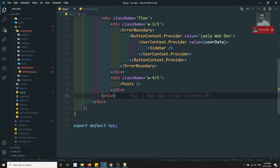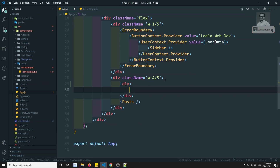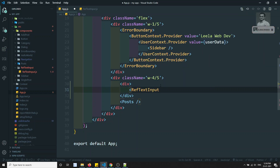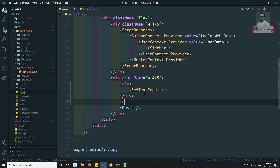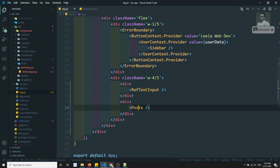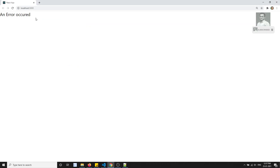Now let's add this component in App.js. Here I'll have one div, inside which I'll create the RefTextInput component. I'll also add the post thing in another div. Let's try to see the output — it is throwing some error.